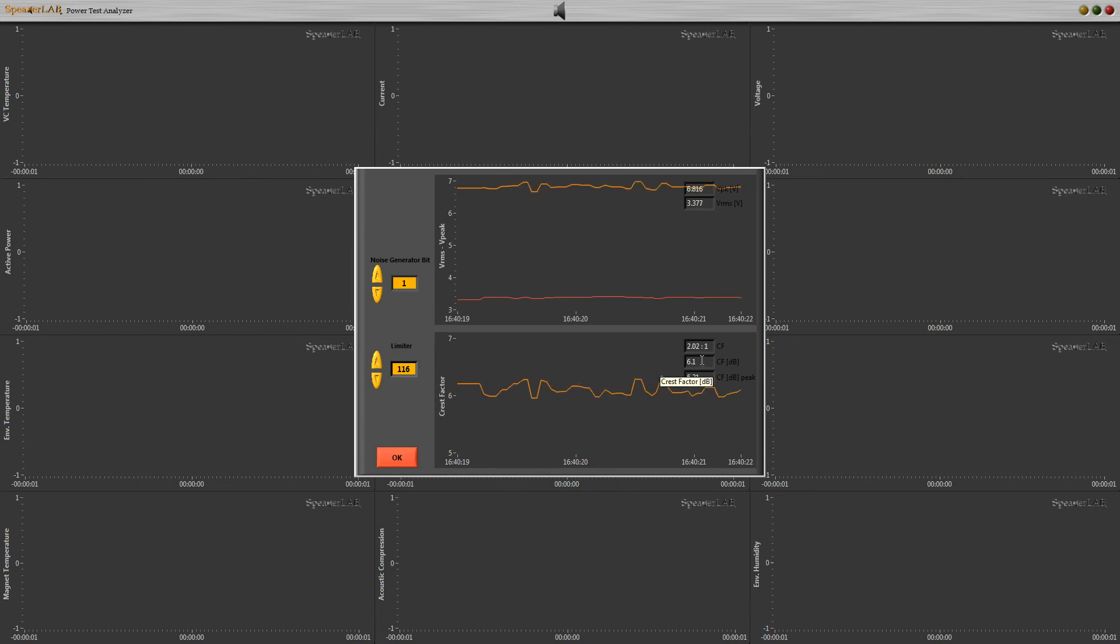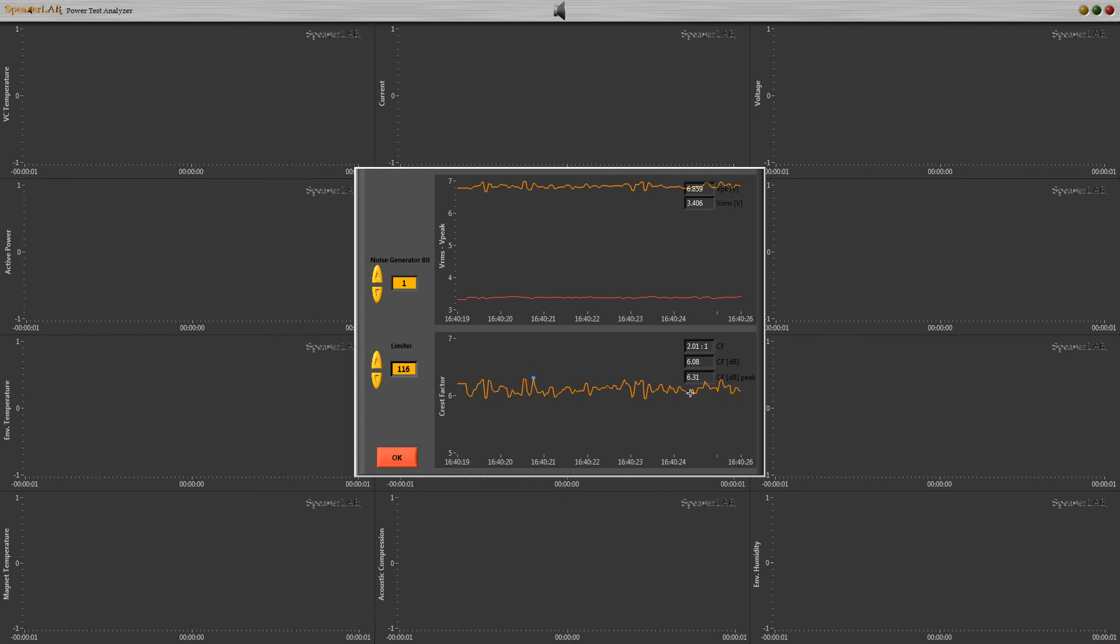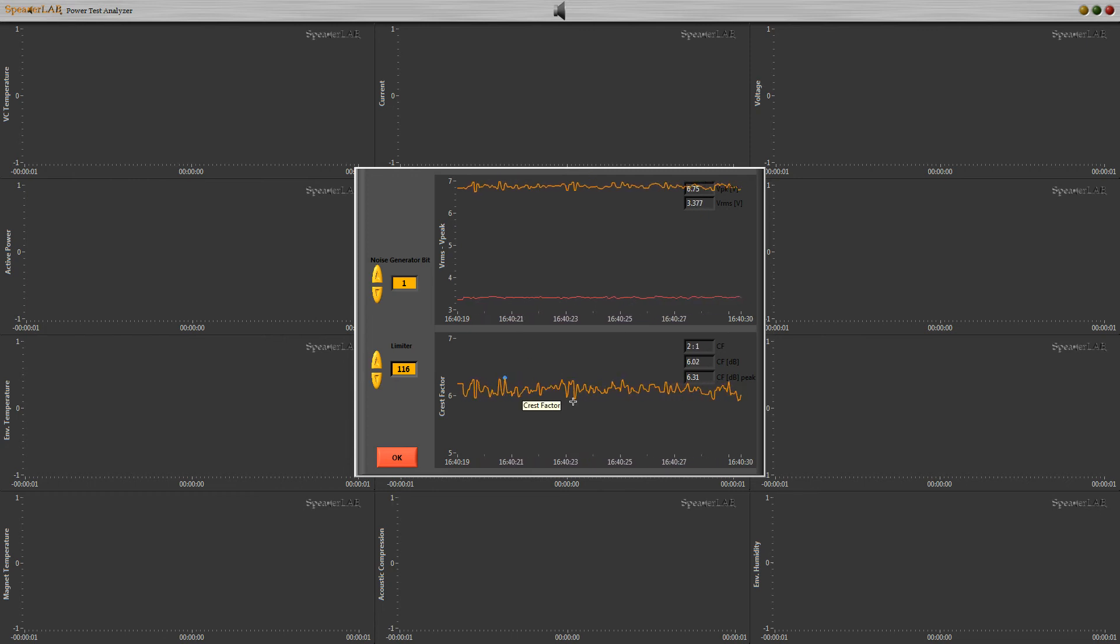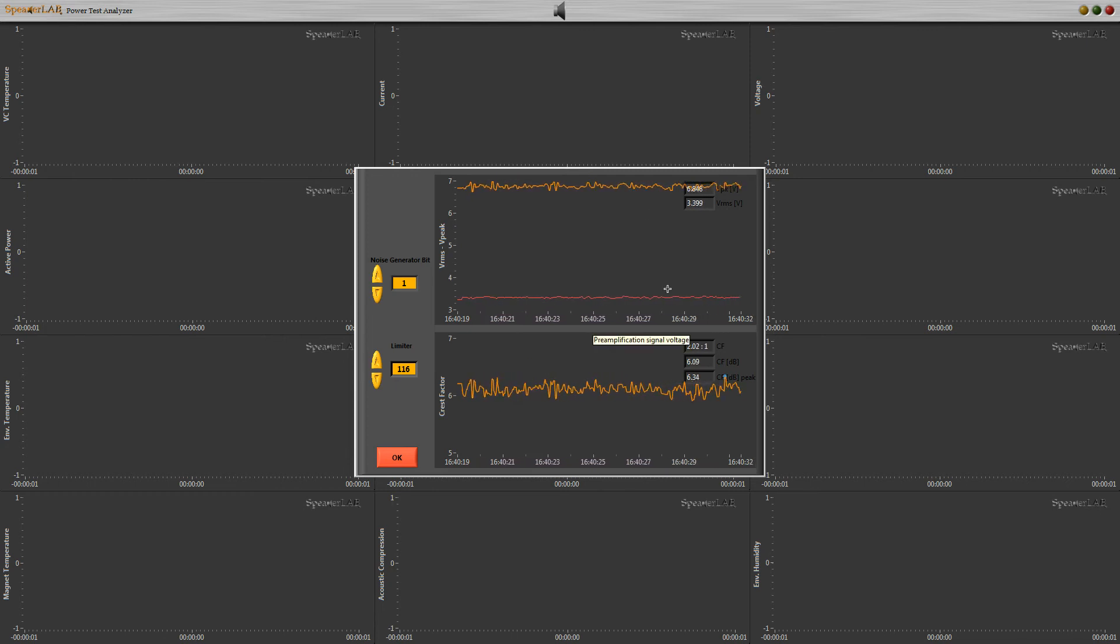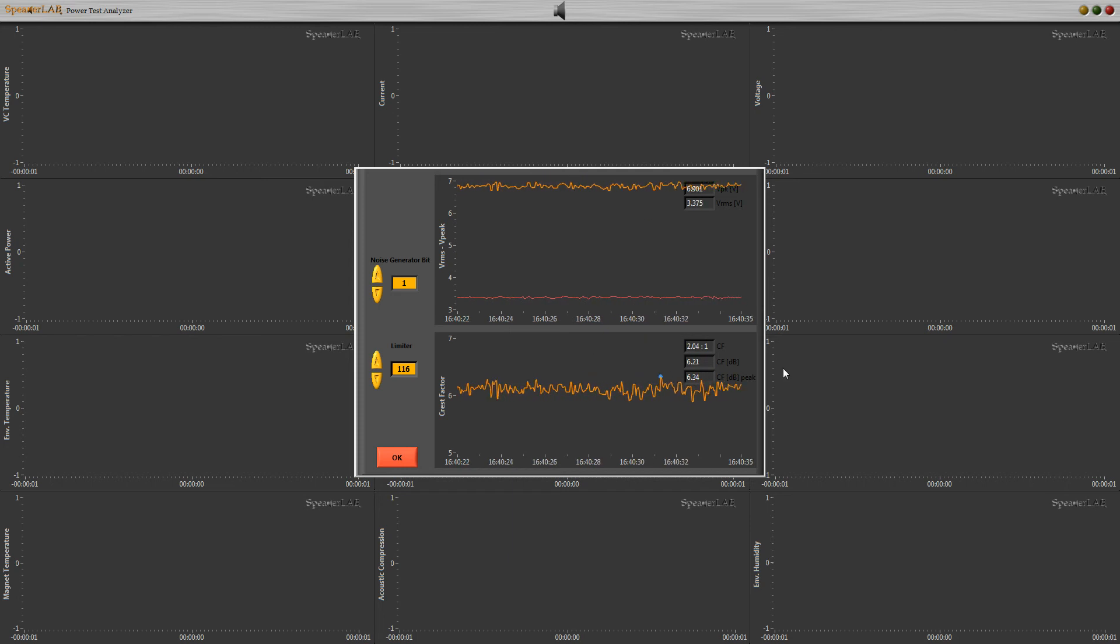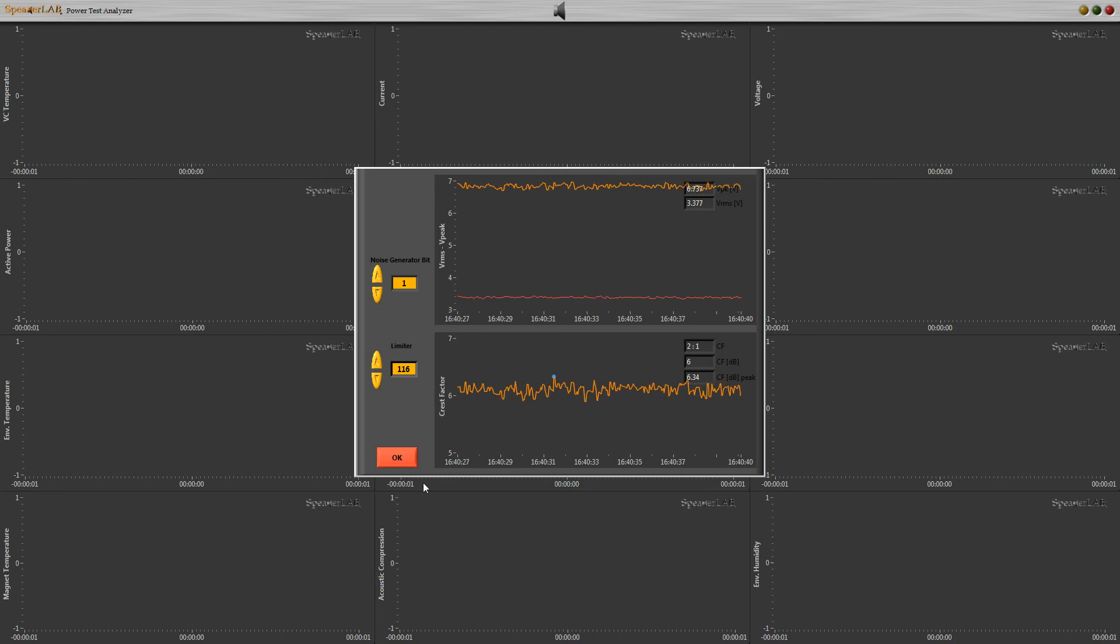In the lower graph, there is real time crest factor measurement with instantaneous peak hold. In the upper graph, we can see peak and RMS voltage. With the limiter, we can also modify dynamic range of any external input signals.